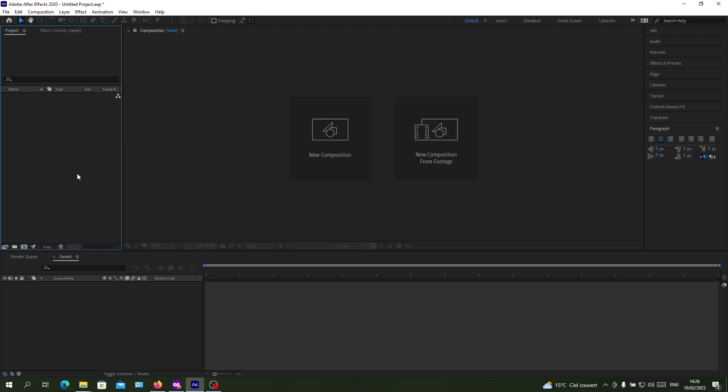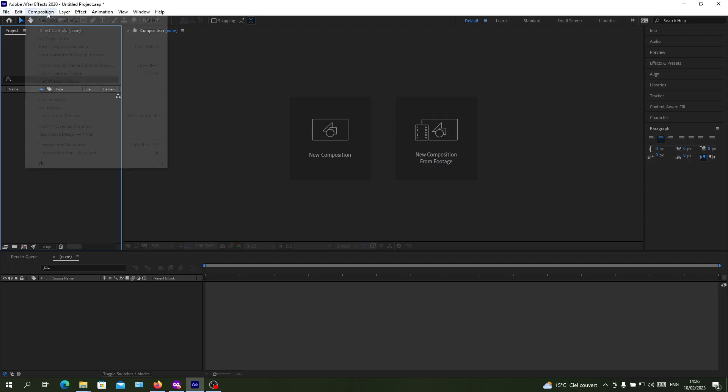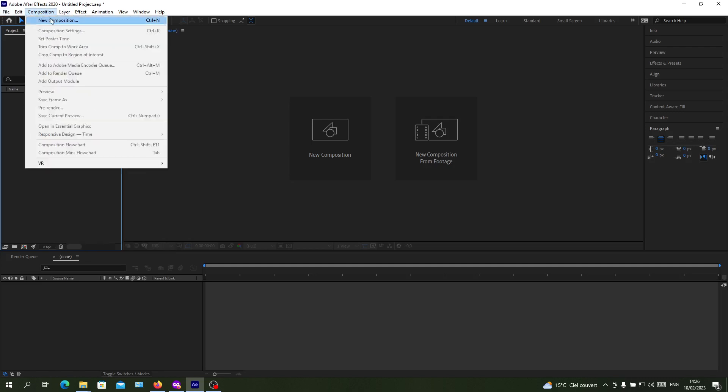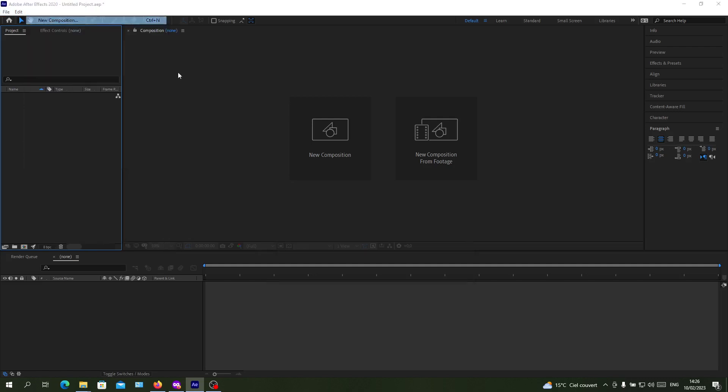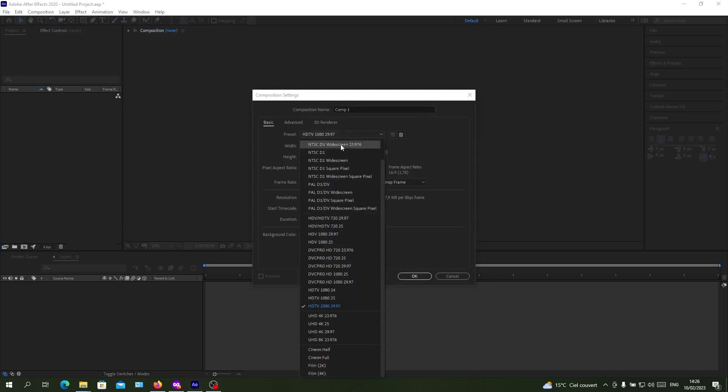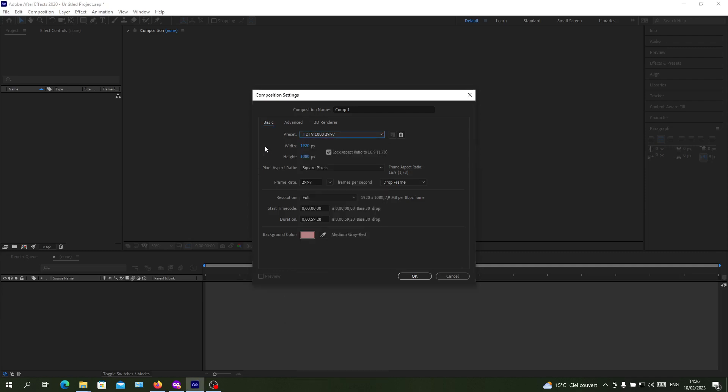To change a background of our composition we need to create one. To create this composition, you will go to menu composition and click on new composition. You will have these composition settings where you can choose a format or a preset and add it here.